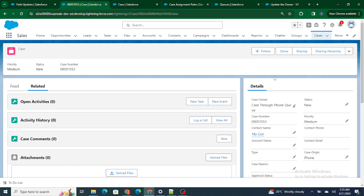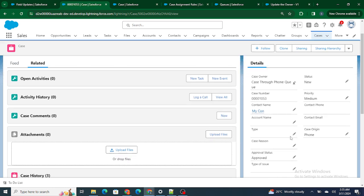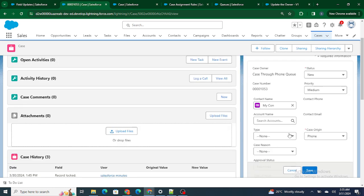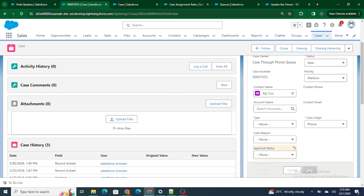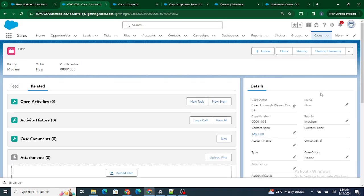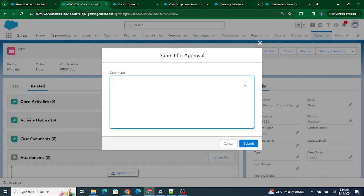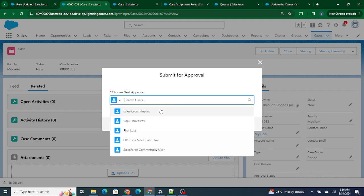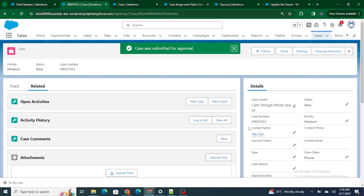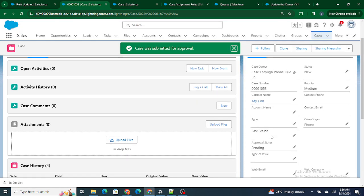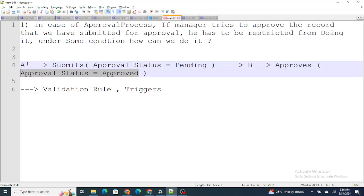This is my record right now. The status is New, so I will be able to submit the record for approval. I'll change the Approval Status to none right now, and I'll be submitting the record. The record will be submitted for approval because the status is New. The record is now going to the manager — Person B — and it has been assigned, so the status is now Pending.